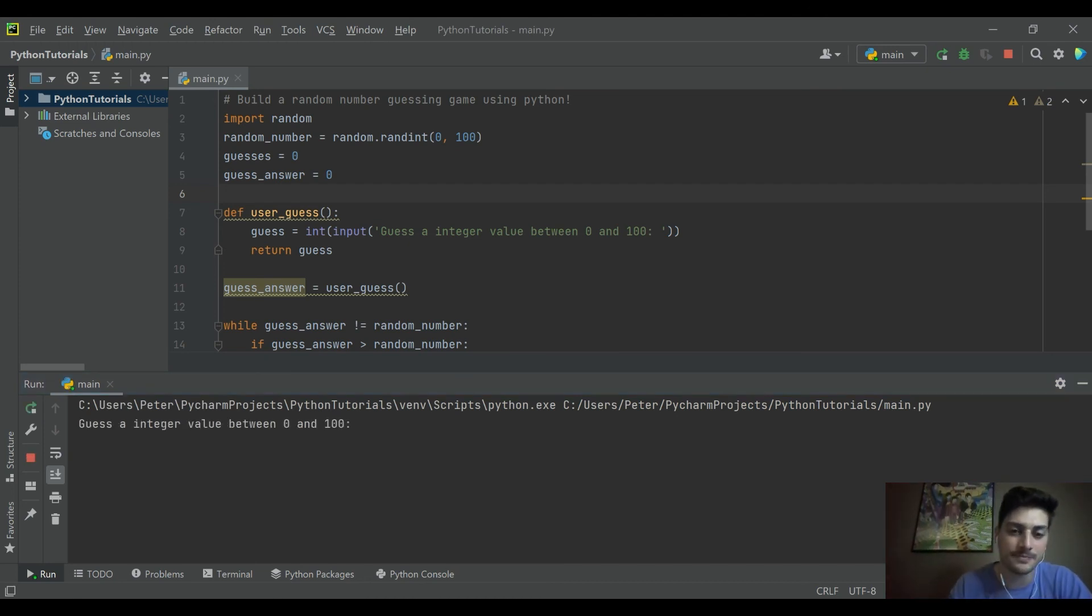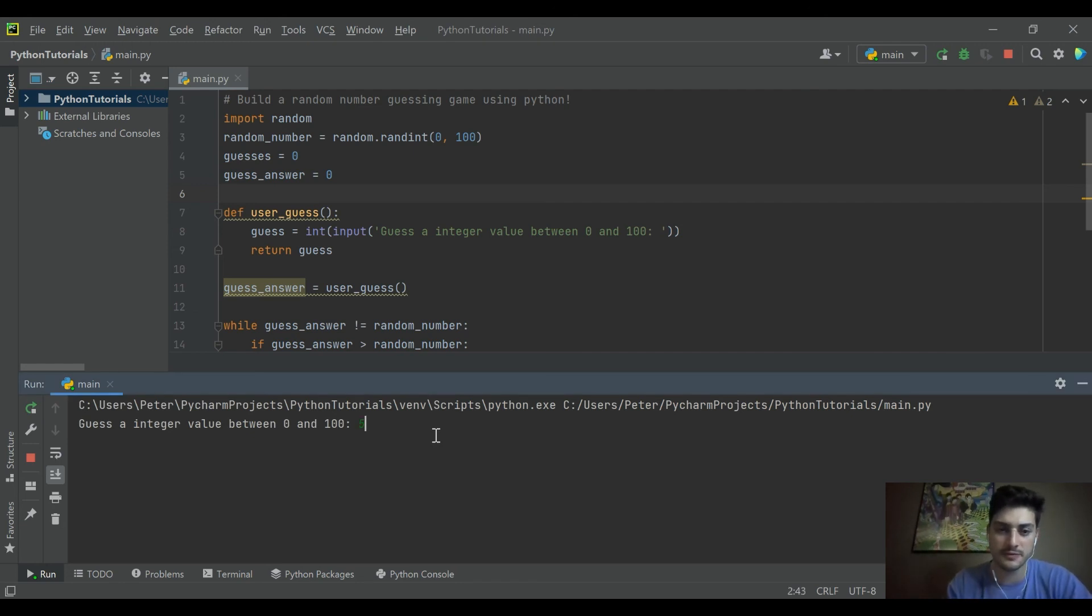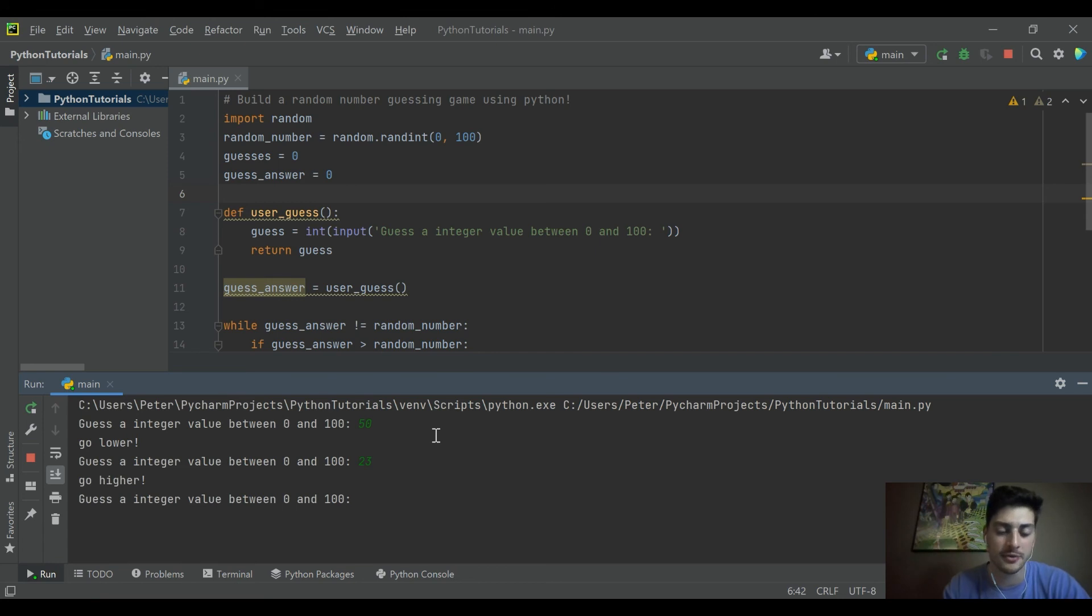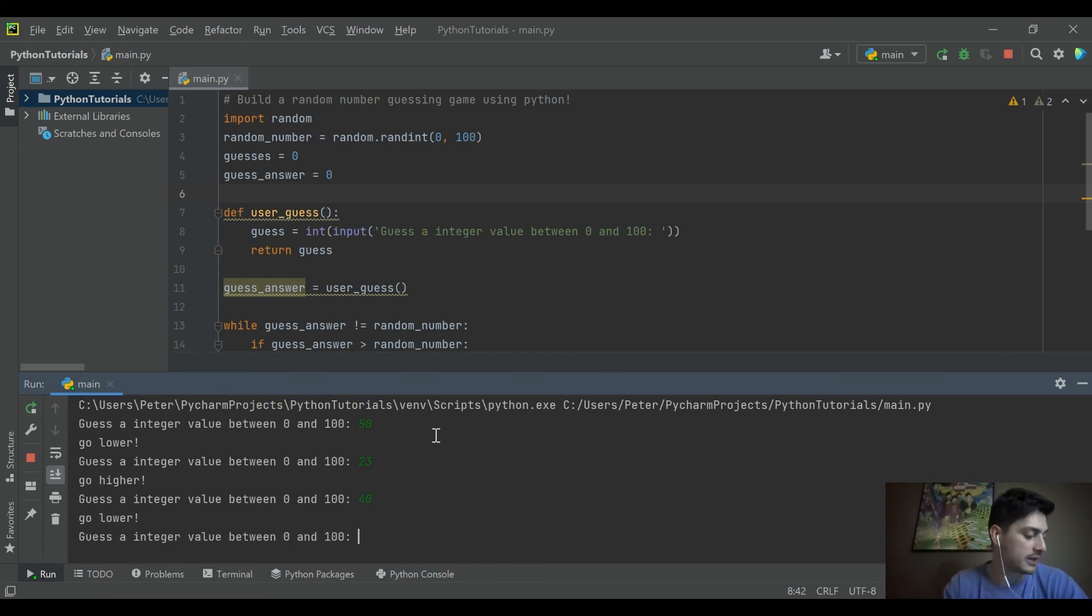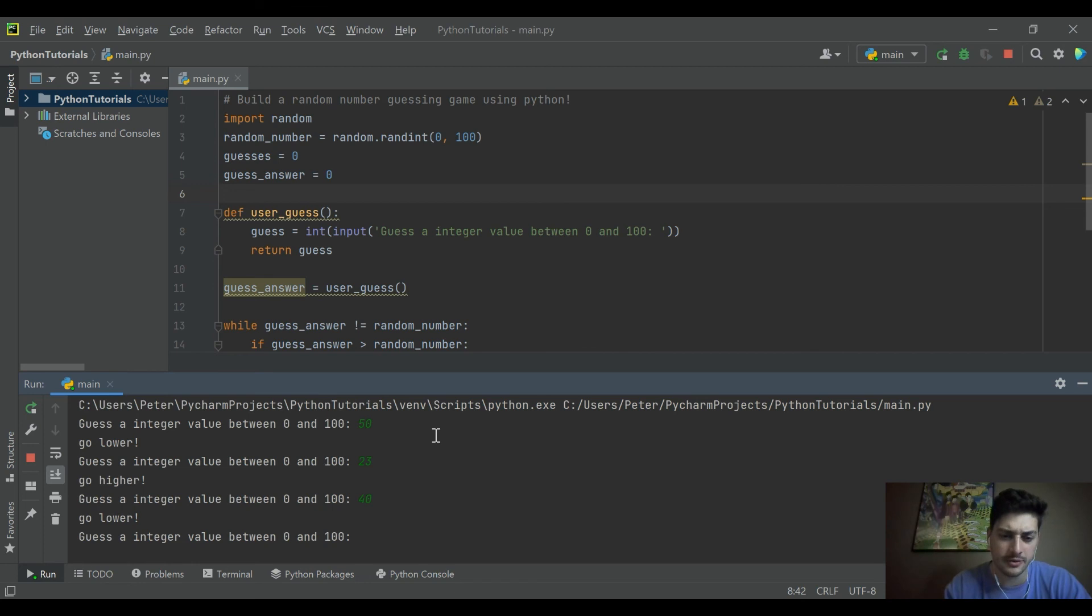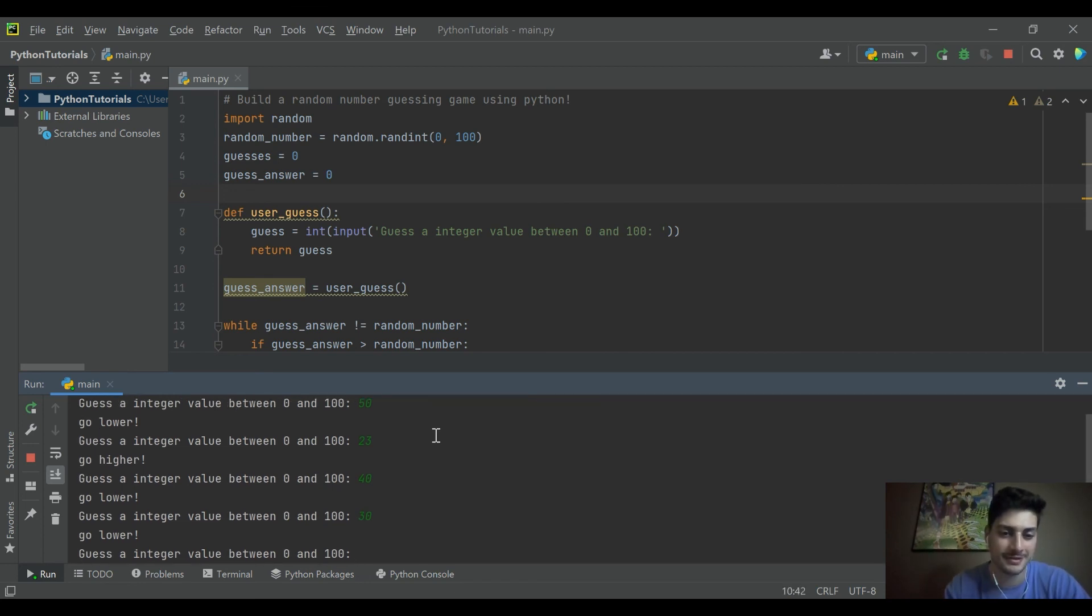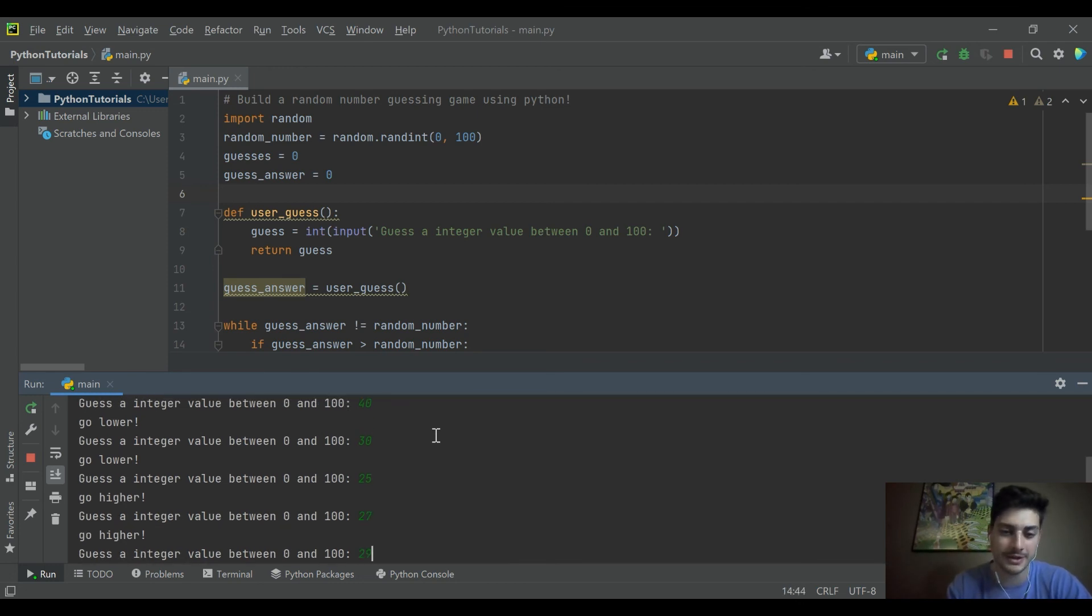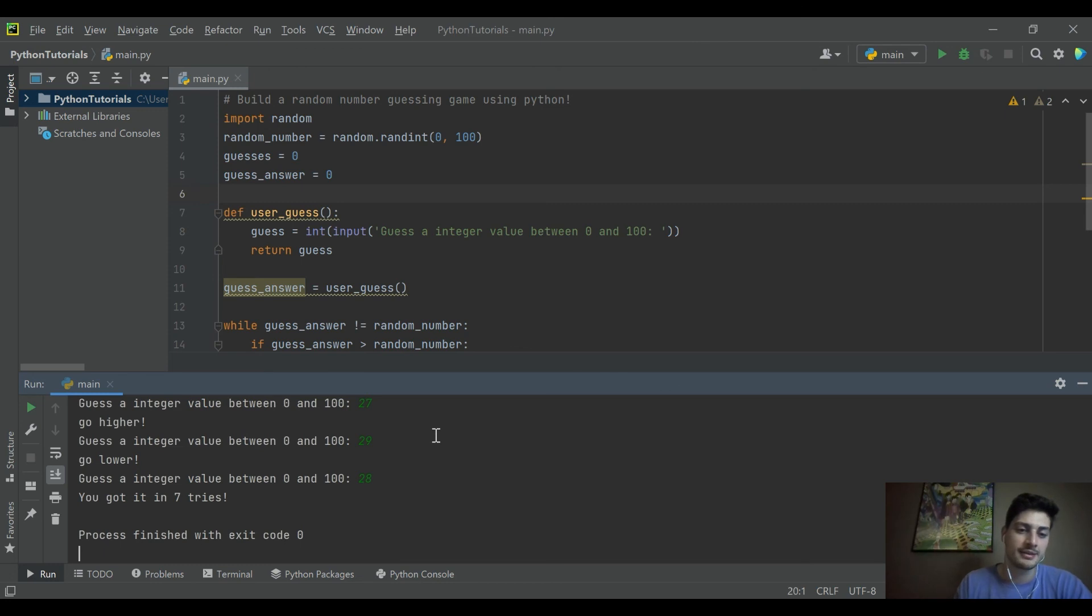50. Go lower. That's nice to see. 23. Go higher. 40. Go lower. Okay. Let's try 30. Let's try 25. Higher. 27. Higher. 29. 28. There we go. We got in 7 tries.